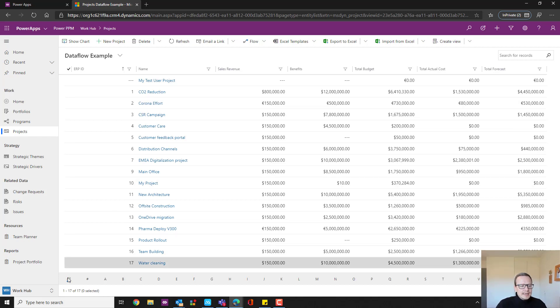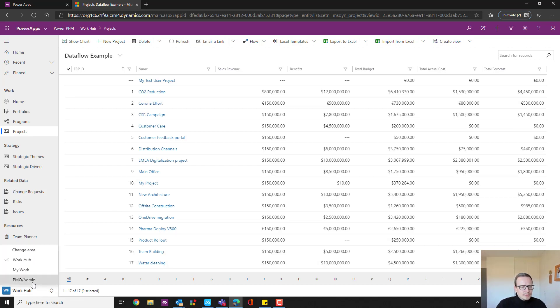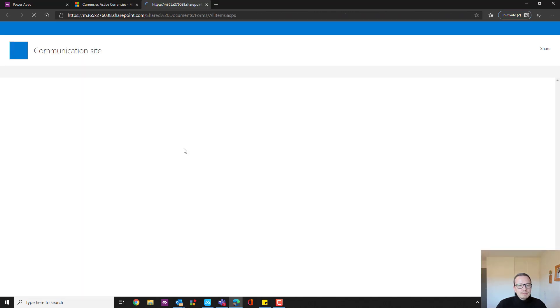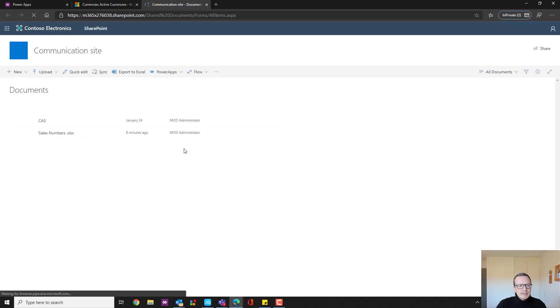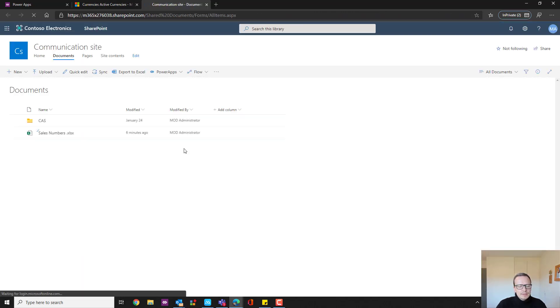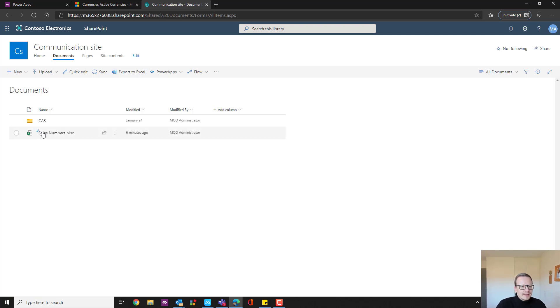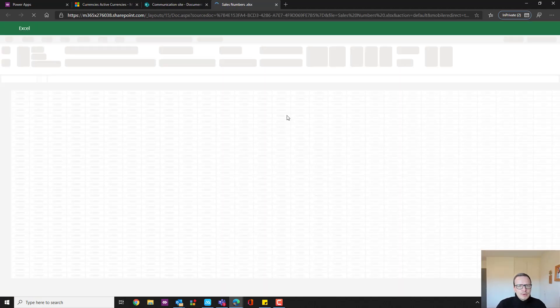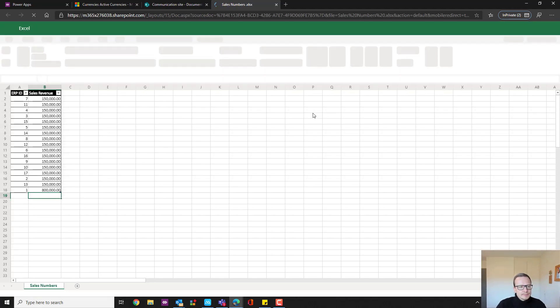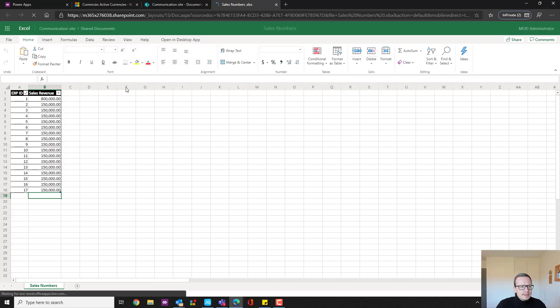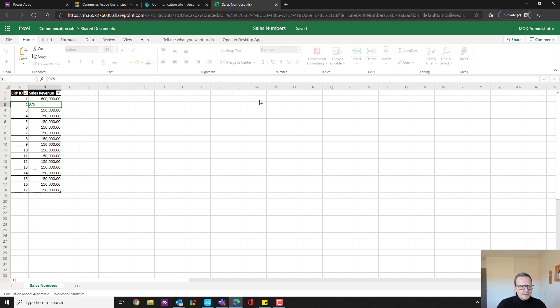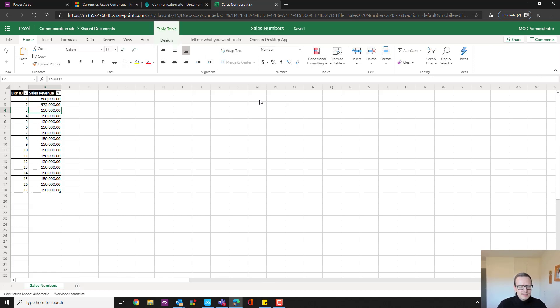So I have created a place here called sales revenue, which shows you a basic Excel spreadsheet that has been added to a SharePoint folder, just a document folder. And if I click on that one, it will open up the spreadsheet and the ERP ID number two. I am now going to write 975,000 like this, just as a very basic example.